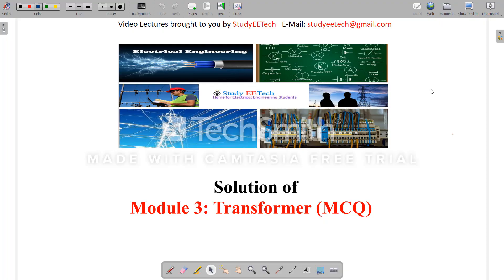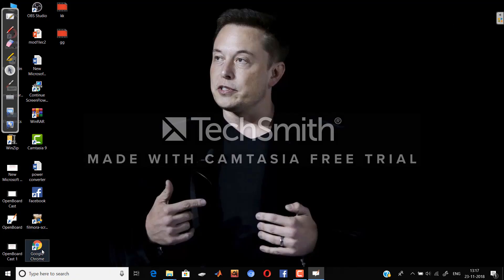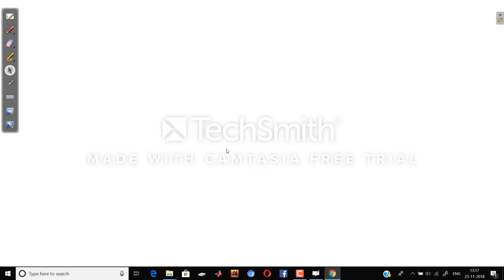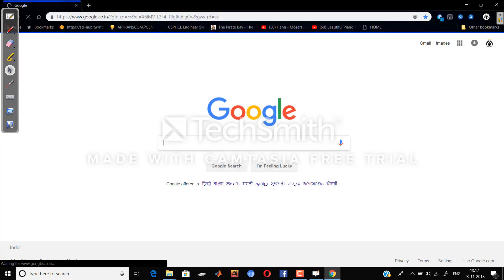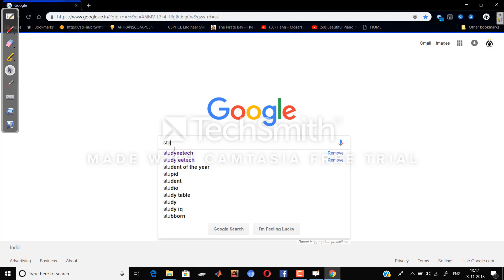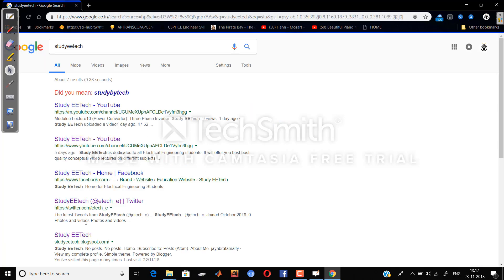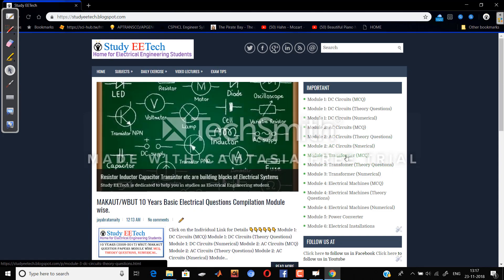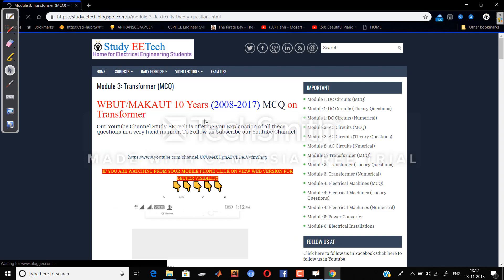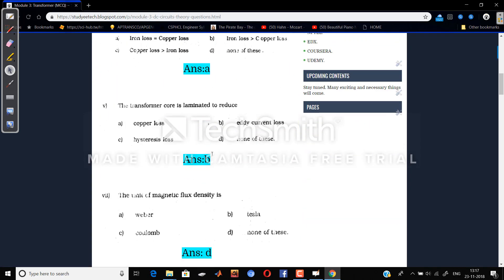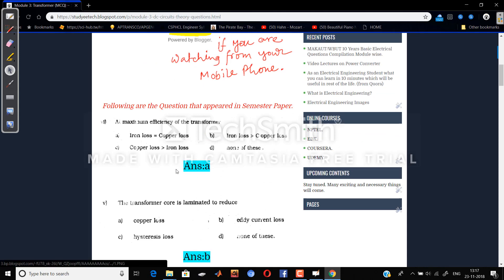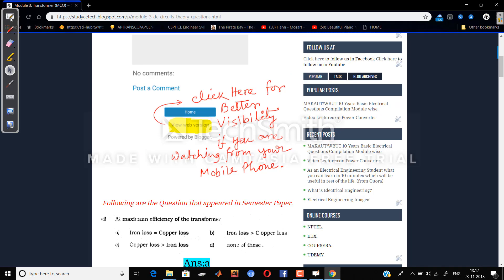Hello everyone, welcome to Study-A-Tech. This is the solution of transformer MCQ questions. All these questions are taken from 2008 to 2017 WBUT semester papers. You can find all these questions on our website — open your browser, search 'Study-Tech', go to the important tab, and click on transformer MCQ questions. Answers are discussed in this YouTube video series.